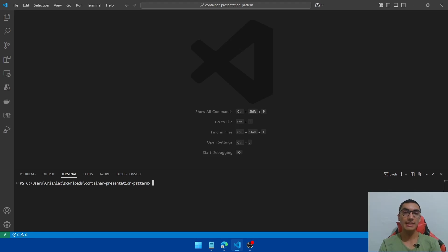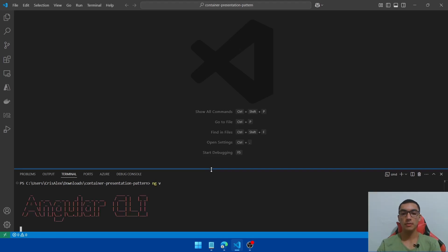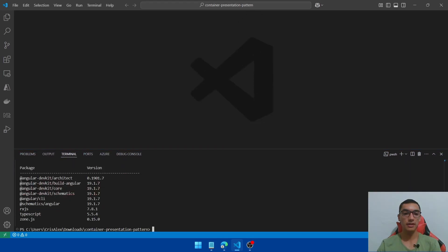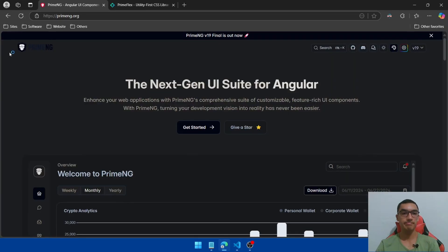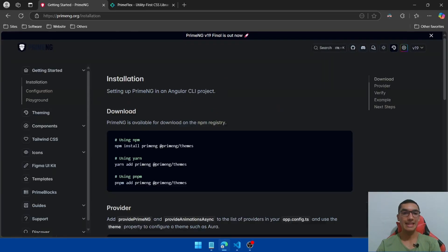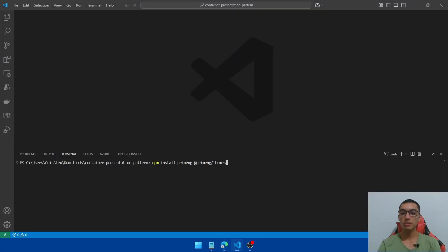Let's verify the Angular CLI version by typing ng version. We'll use the latest version of Angular, which is version 19. Clear the console and go to the PrimeNG documentation, click on the Get Started button, and copy the npm command to install PrimeNG.